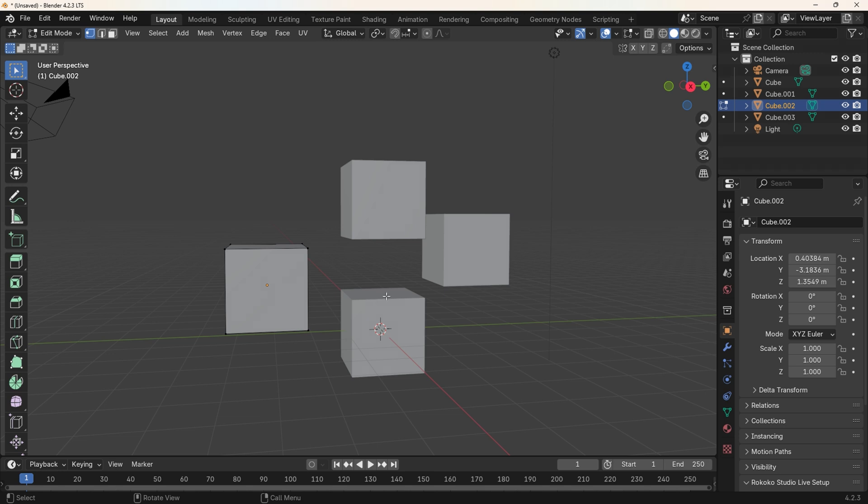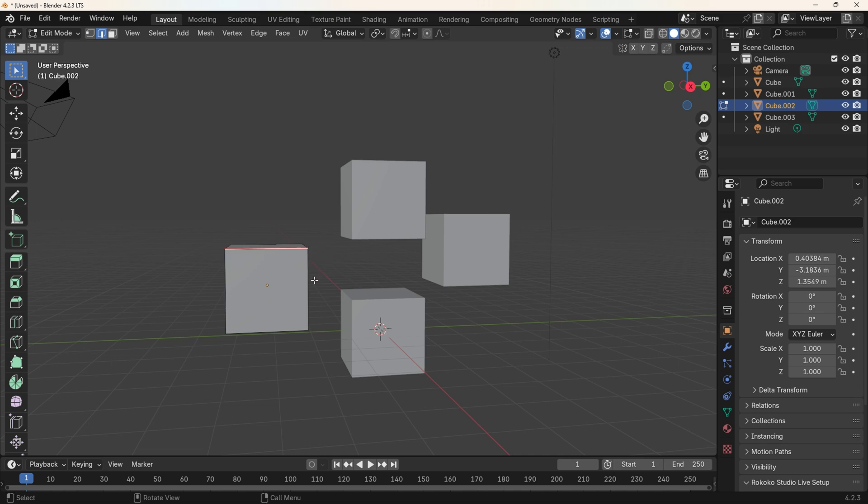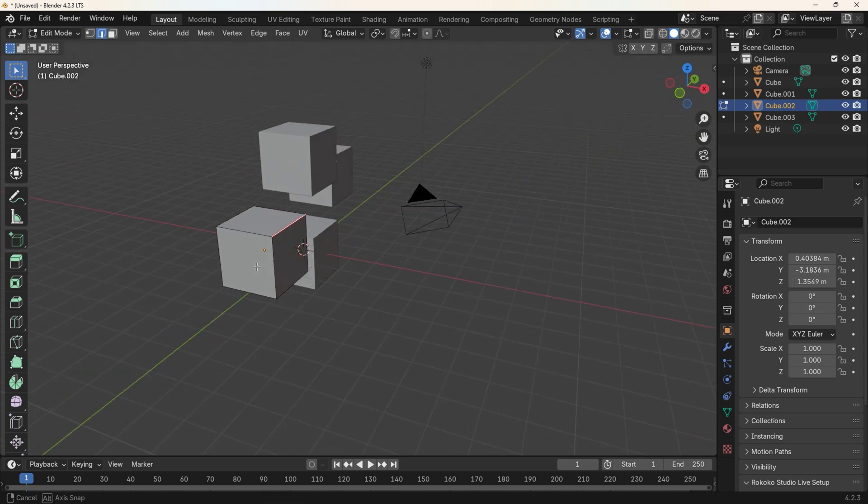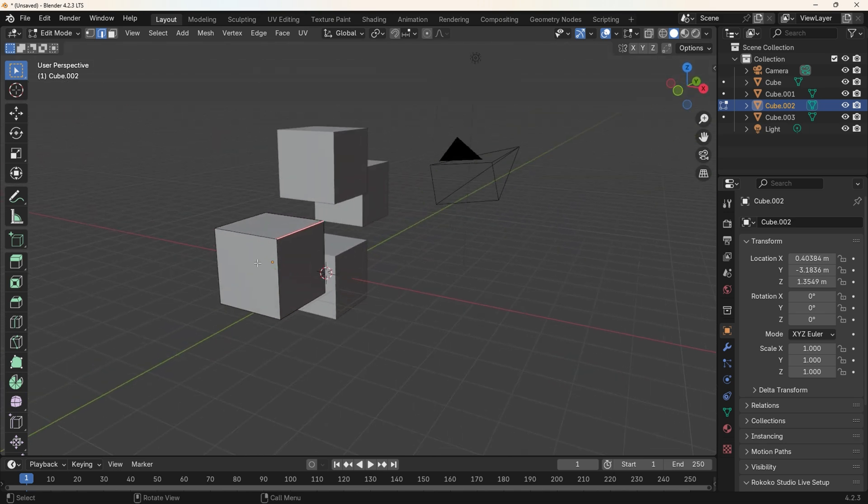The use is the same in any mode. Press Q to access the Quick Menu, then select the option you require. Let's go over the use once more. Press 2 on the keyboard for Edge Select. Click on an Edge then press Q for the Quick Menu, then select the item Mark Seam. Repeat as many times as you like until you are confident in using the Quick Menu.